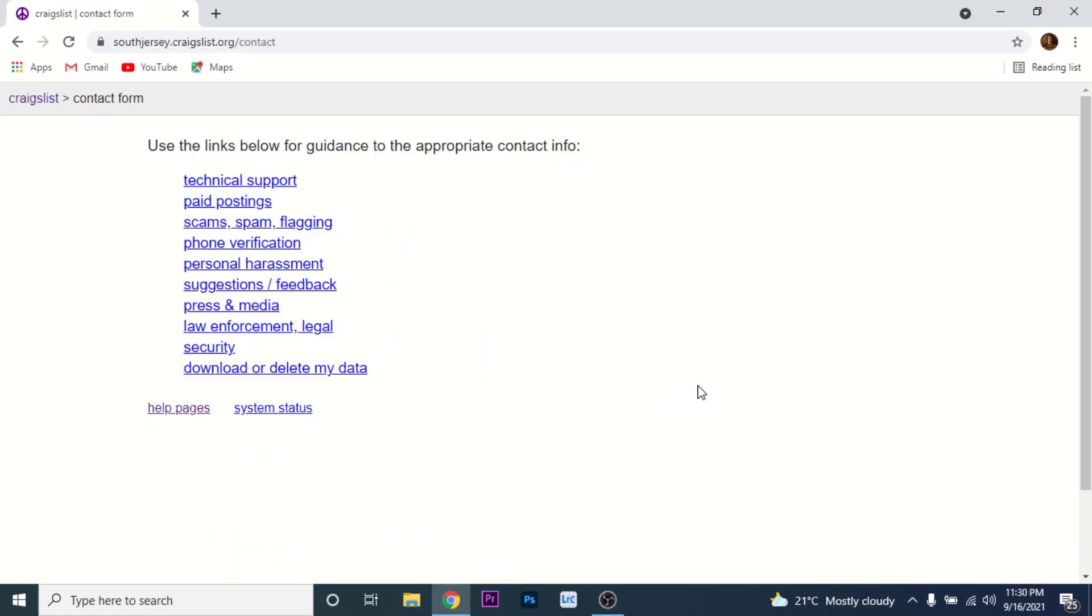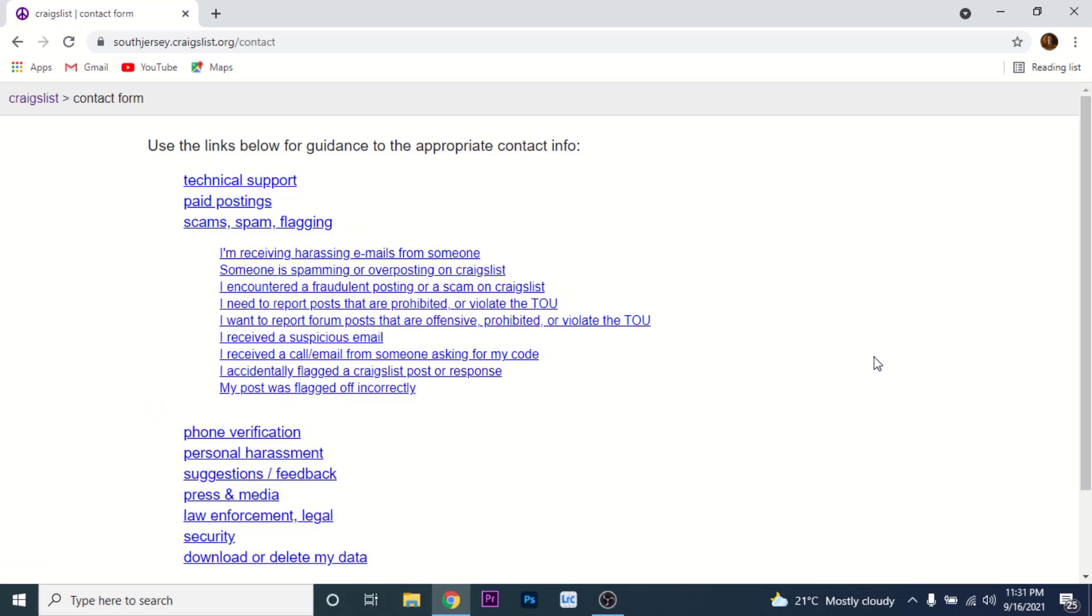Once you choose the contact form option, you land on an interface like this. Here what you need to do is choose the option labeled as scams, spam, and flagging. Once you choose the scam spam flagging option, you'll get a list of options that you can choose from. Here to report the scam, choose the option labeled as I encountered a fraudulent posting or a scam on Craigslist.